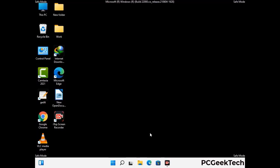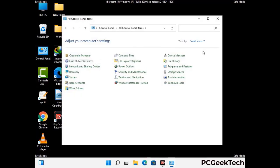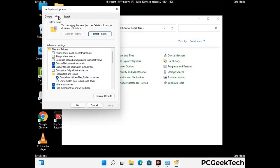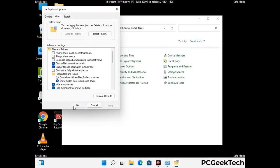Now your computer has been started in safe mode. First, you need to open the Control Panel, then go to File Explorer Options. Now click on the View tab, then check 'Show hidden files, folders and drives' option. Then click on the Apply button and press the OK button.